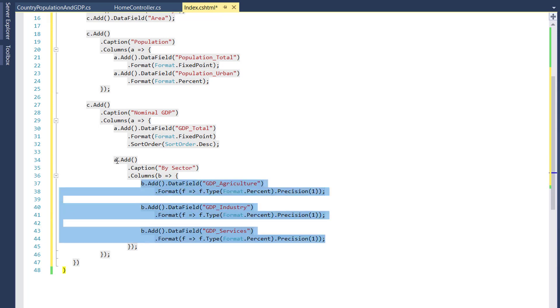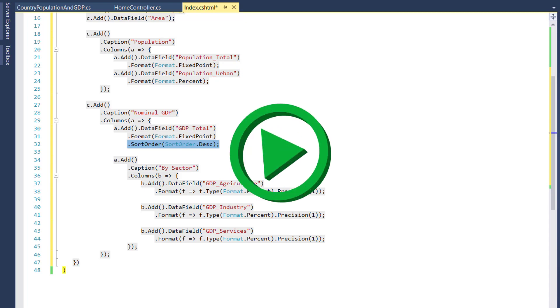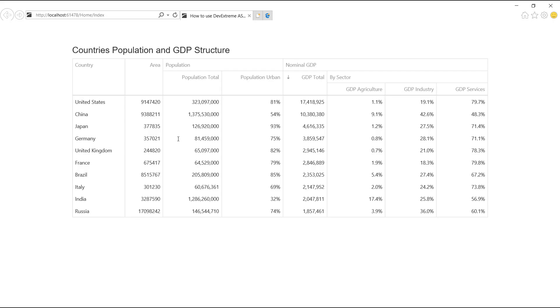As you can see, I also set the descending sort order option for the child GDPTotal column. And let's see the result. Now our columns are organized in logical groups. Display them using multi-row header representation. The predefined descending sort order setting is also applied.